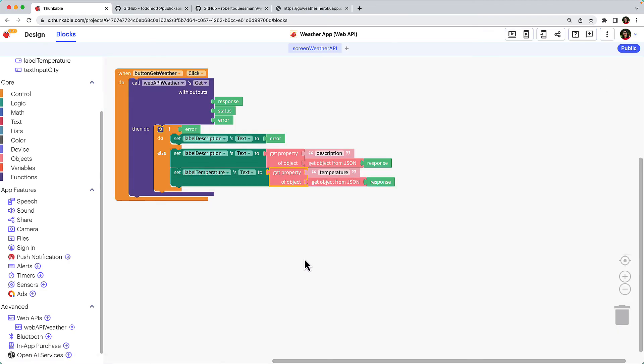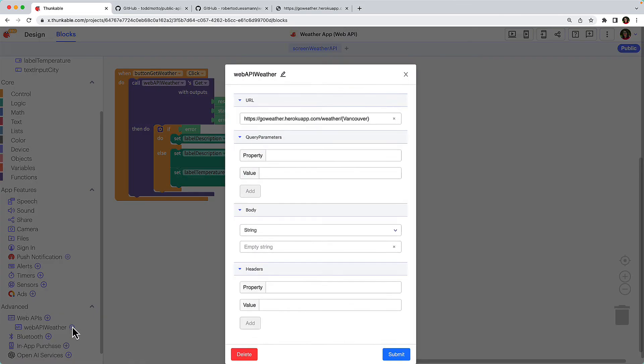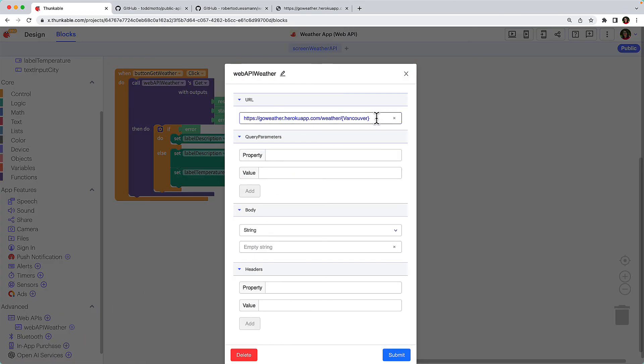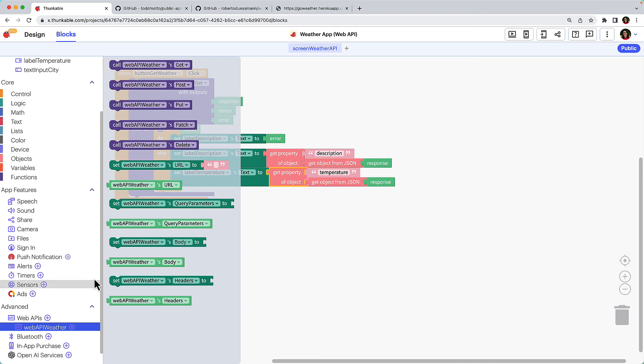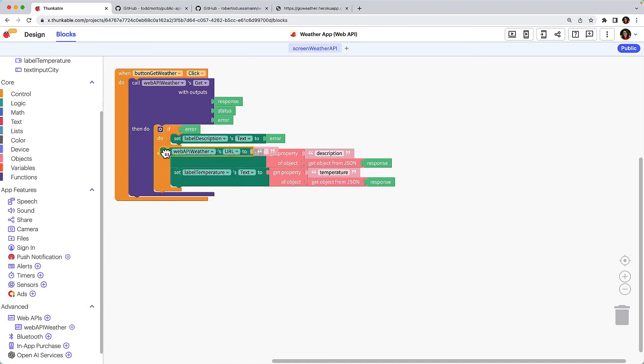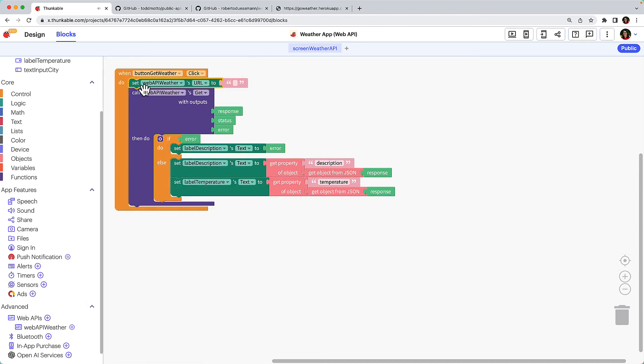Click the gear icon next to Web API Weather. And in the URL field, delete the hard-coded city name and curly brackets. Click Submit. Now we aren't telling the API which city we'd like to get data for. Click Web API Weather and drag Set Web API Weather's URL to block and drop it above the purple Call API Get block.